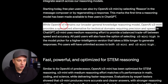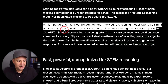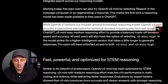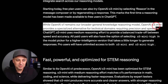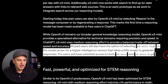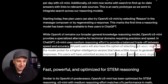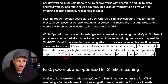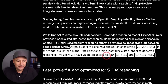While OpenAI O1 remains the broader general knowledge reasoning model, O3 Mini provides a specialized alternative for technical domains requiring precision and speed. So O1 is probably going to get replaced with O3 as the general model, and Mini will be more specialized for speed and domain-specific knowledge. All paid users will also have the option for selecting O3 Mini High in the model picker for a higher intelligence version that takes longer to generate responses.